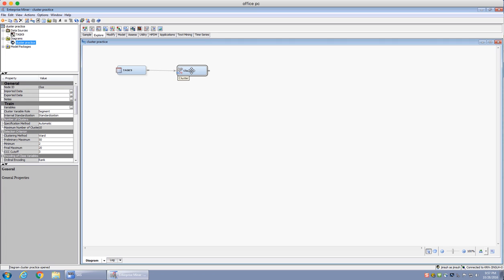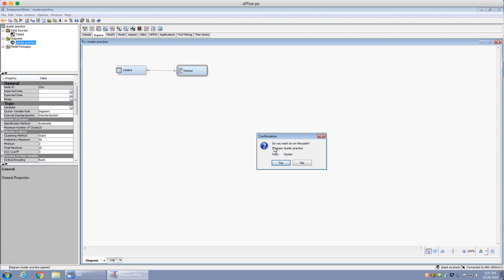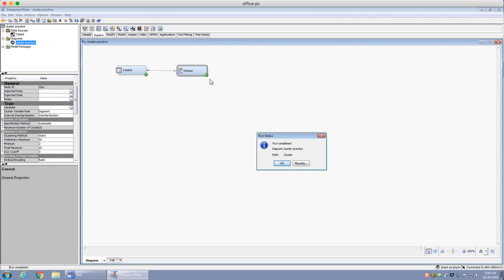Next, we're going to right-click and click Run, or I can just click the Run button. It asks if I want to run this path — yes, I want to run it. You can see it's running on the green box. The task is on the green box with a checkmark, meaning it has run successfully. Now the cluster node is running, and it's going to take a little while to finish. It seems it has finished and the run is complete.